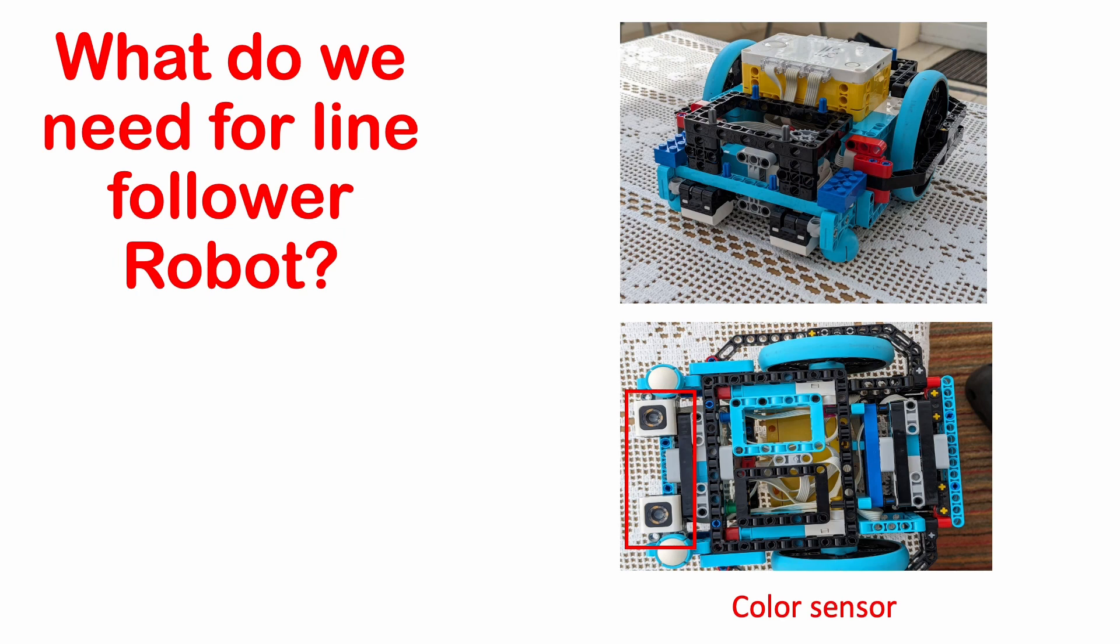We are going to use the Lego Spike Prime Kit, that is the hub, motors and most importantly the colour sensors to assemble a line-following robot.